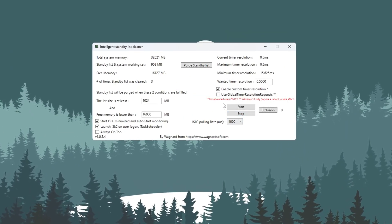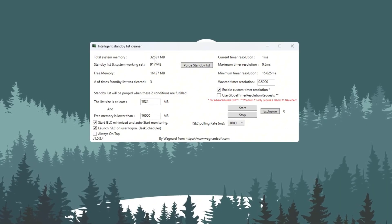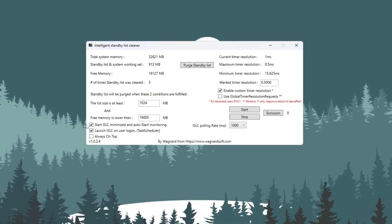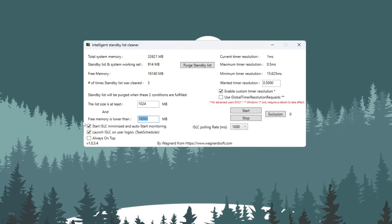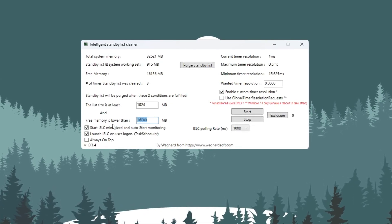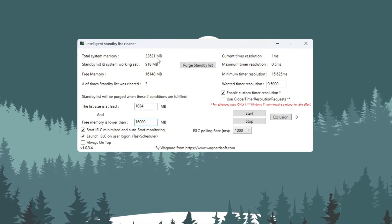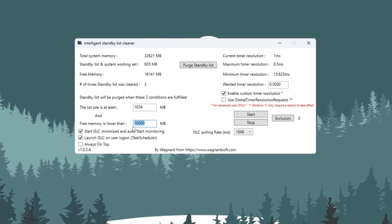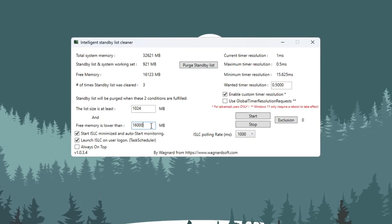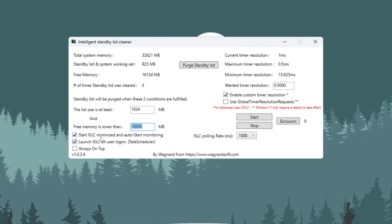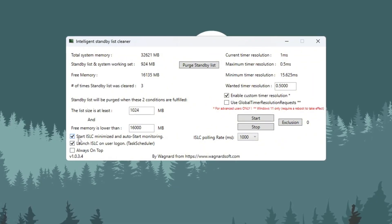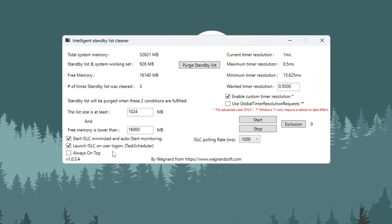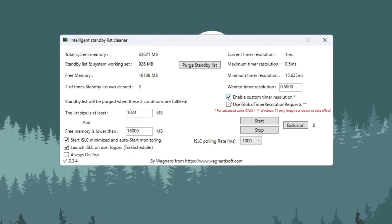At the top, you will see your system's total memory shown in MB, megabytes. Take that number and divide it by 2. Type that number into the box labeled List Size is at Least. For example, if you have 16,000 MB, enter 8,000. If you have 32,000 MB, enter 16,000. Now check these boxes: Start ISLC Minimized, Launch ISLC on User Logon, Enable Custom Timer Resolution.